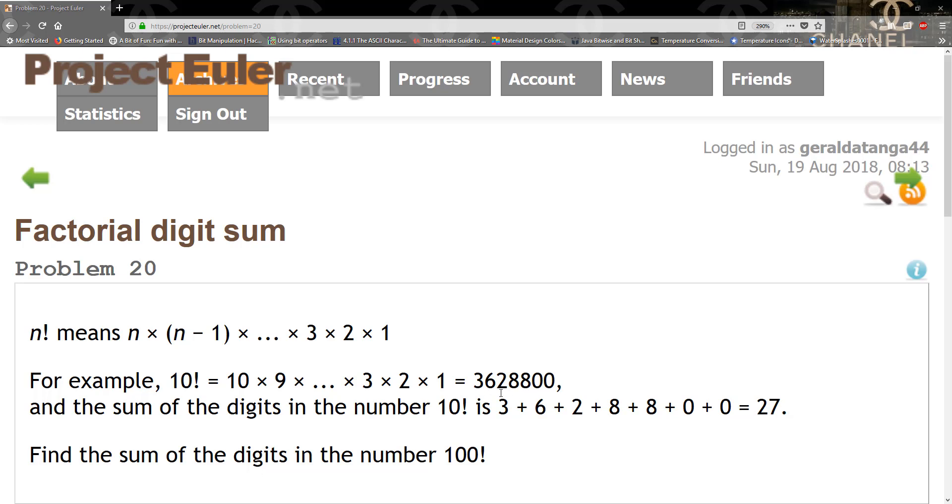So for this one we sum up 3, 6, 2, 8, 8 and that gives us 27. So it's a pretty easy problem, let's go ahead and solve it.